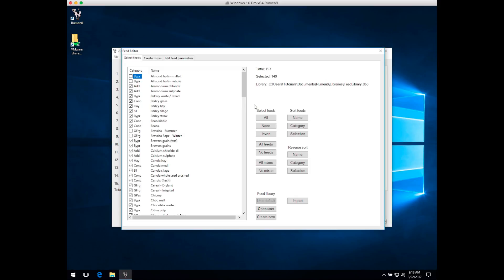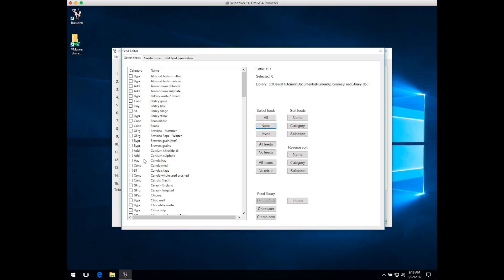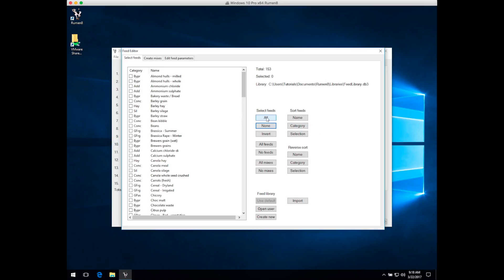To speed this process up, you can sort the feeds in various ways and turn on or off all the feeds, just the feeds, or just the mixes. For instance, you can select all feeds, deselect all feeds and just turn on the ones you're interested in, and sort them in various ways to make the process easier. I'll turn them all back on for this example.